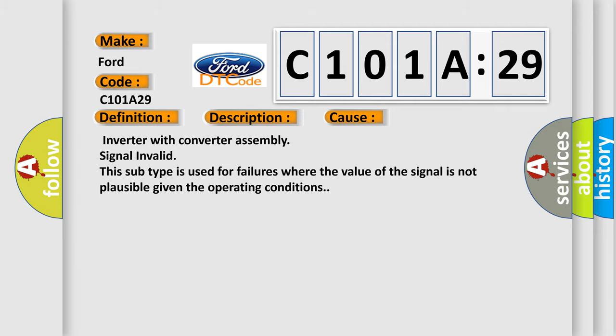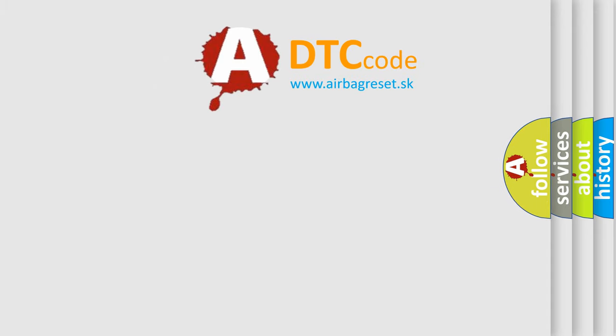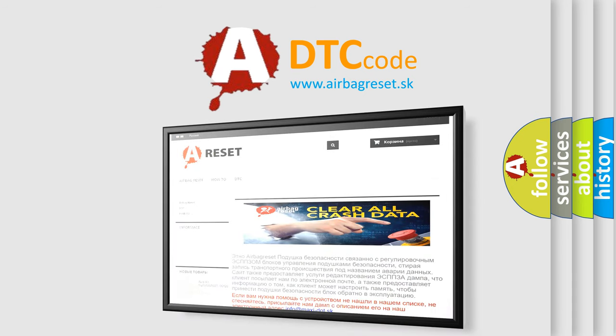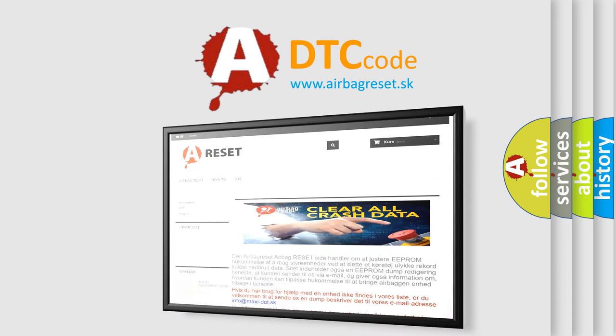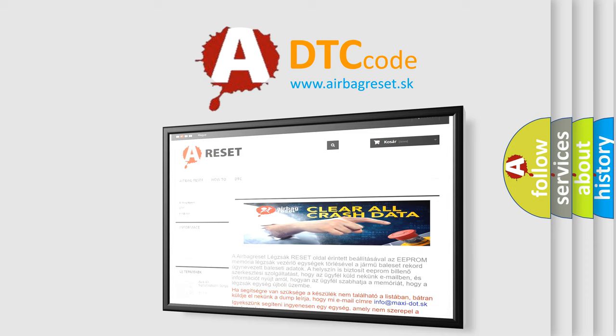The airbag reset website aims to provide information in 52 languages. Thank you for your attention and stay tuned for the next video.